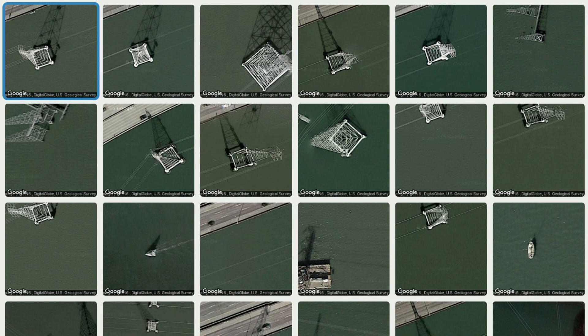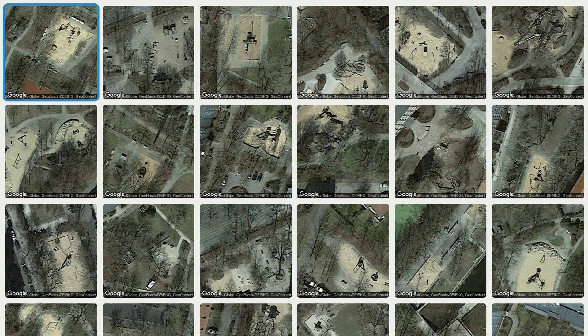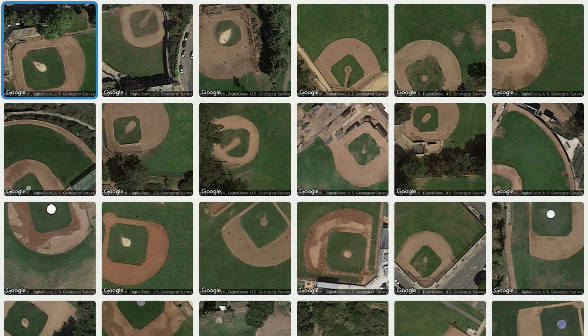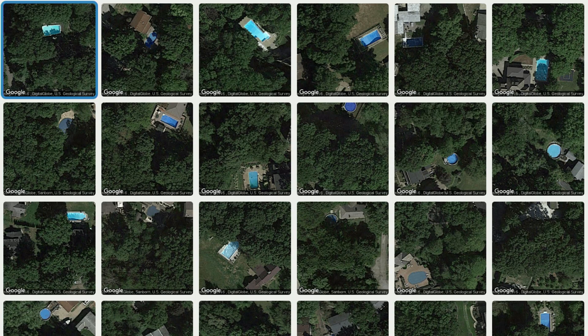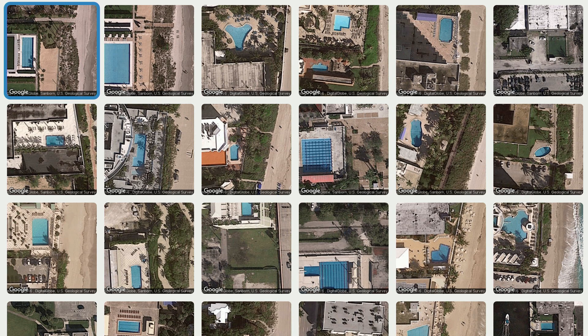Here are some more searches: high-voltage pylons in the San Francisco Bay, playgrounds in Berlin which have sand floors, baseball diamonds in Detroit, McMansions, pools in the Pennsylvania woods, and pools that are directly adjacent to beaches in the Miami metro region.